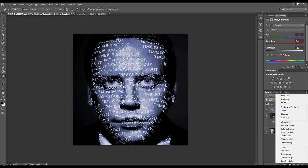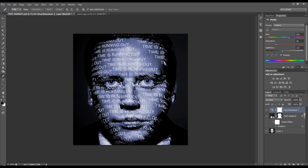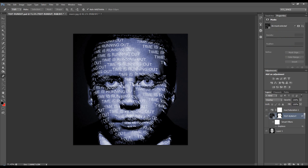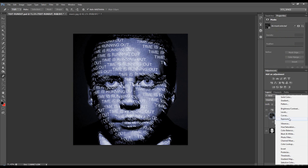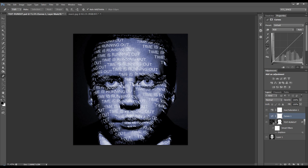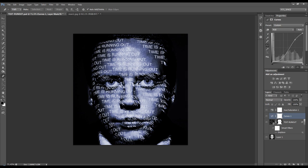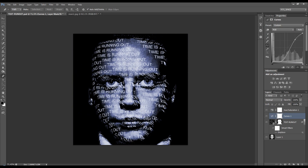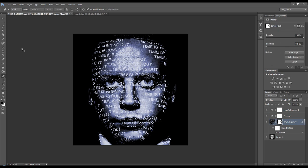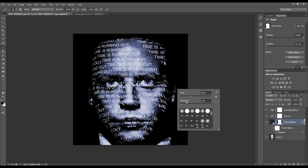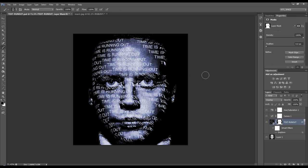And then we can also add maybe underneath the hue adjustment, add a curves and just increase contrast but make them blacks really darker. And we want to just add a bit around the ears there.